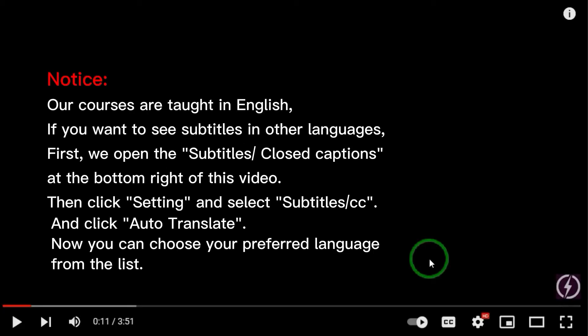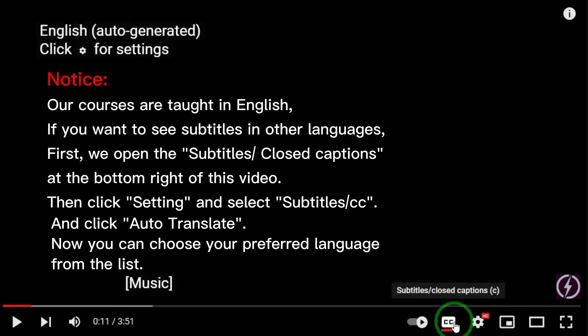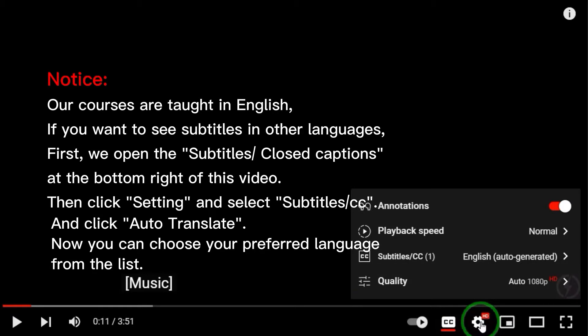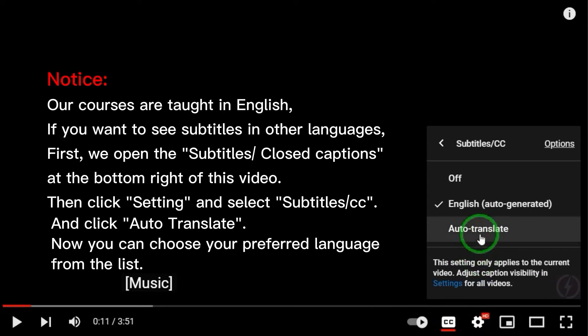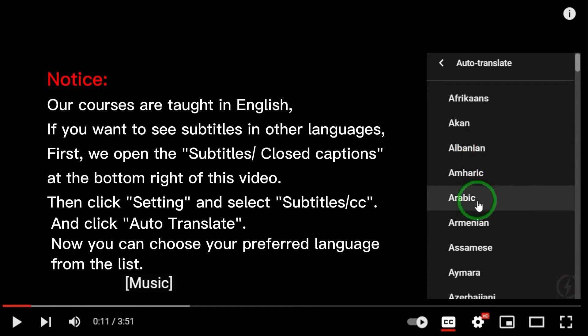Notice: our courses are taught in English. If you want to see subtitles in other languages, open the closed captions at the bottom right of the video, then click Settings and select Subtitles/CC, and click Auto-translate. Now you can choose your preferred language from the list.